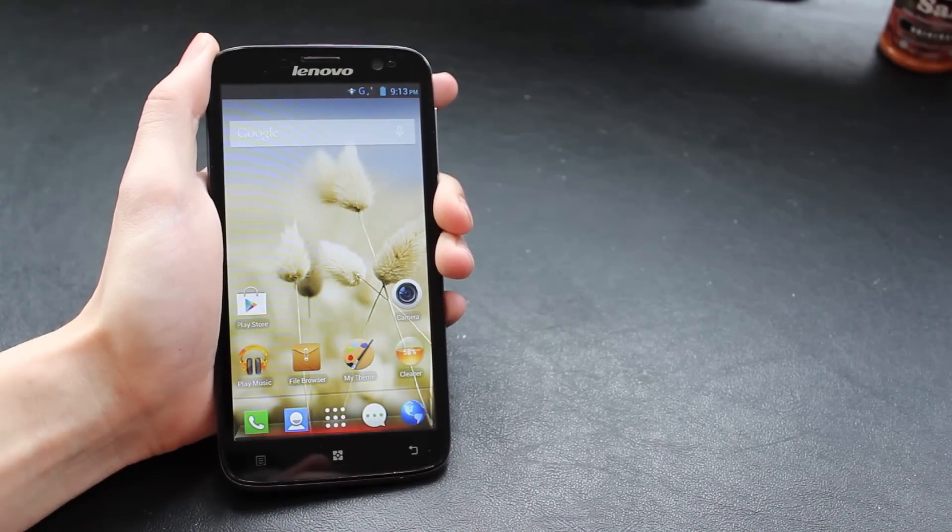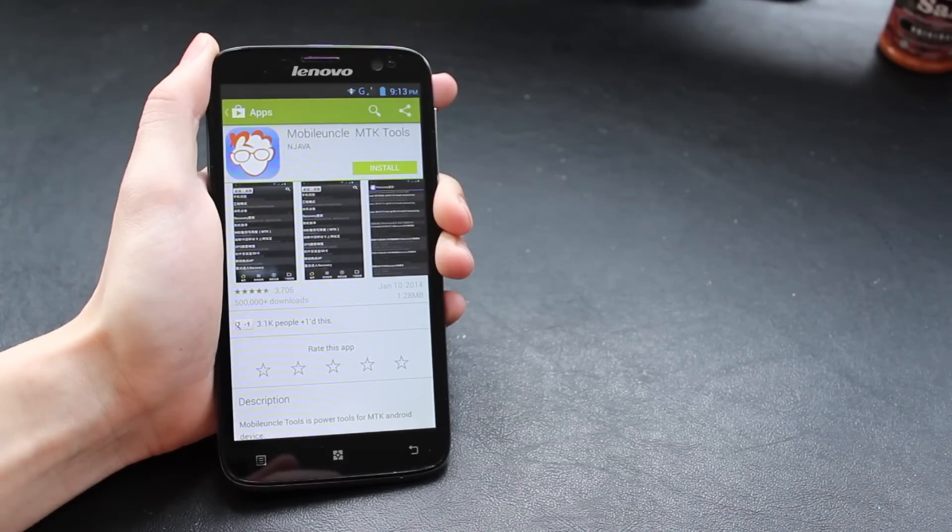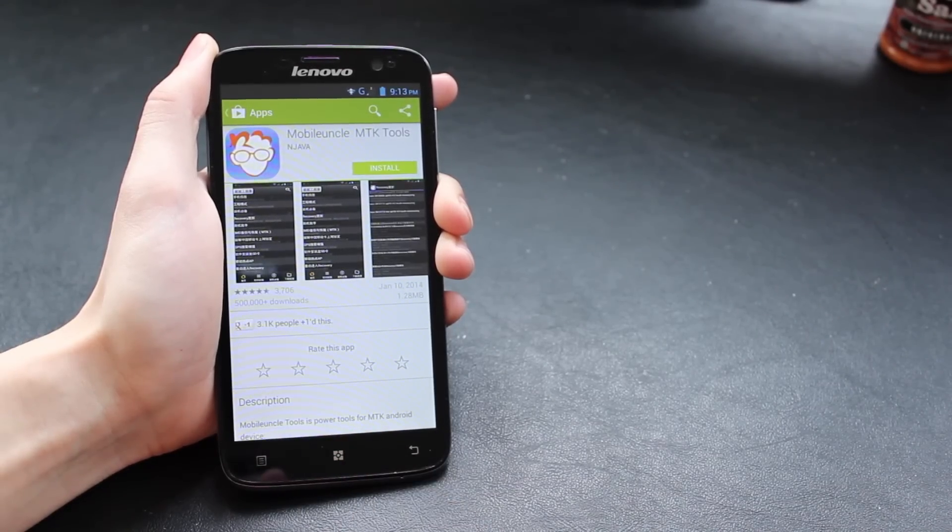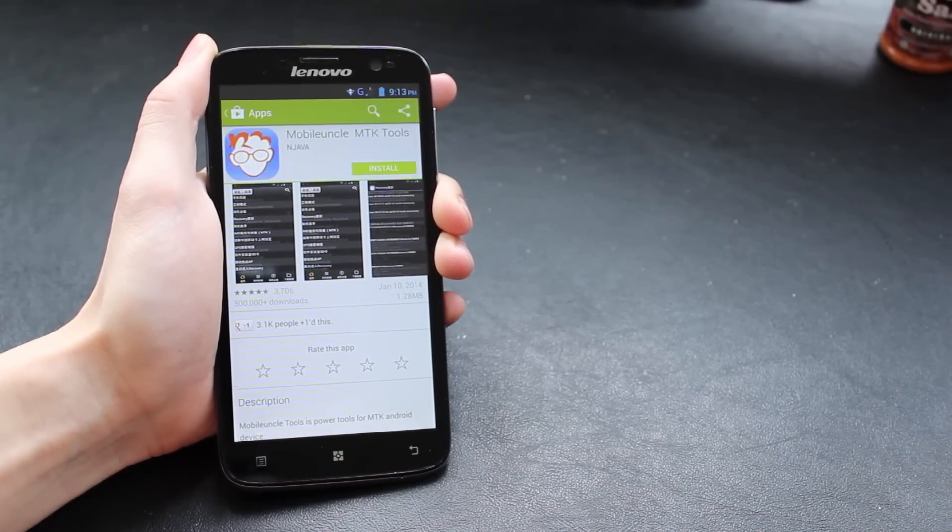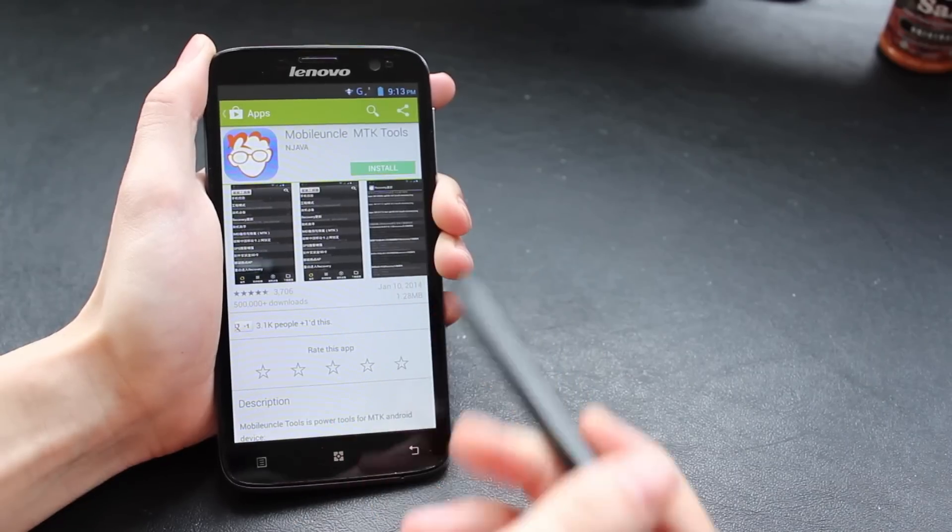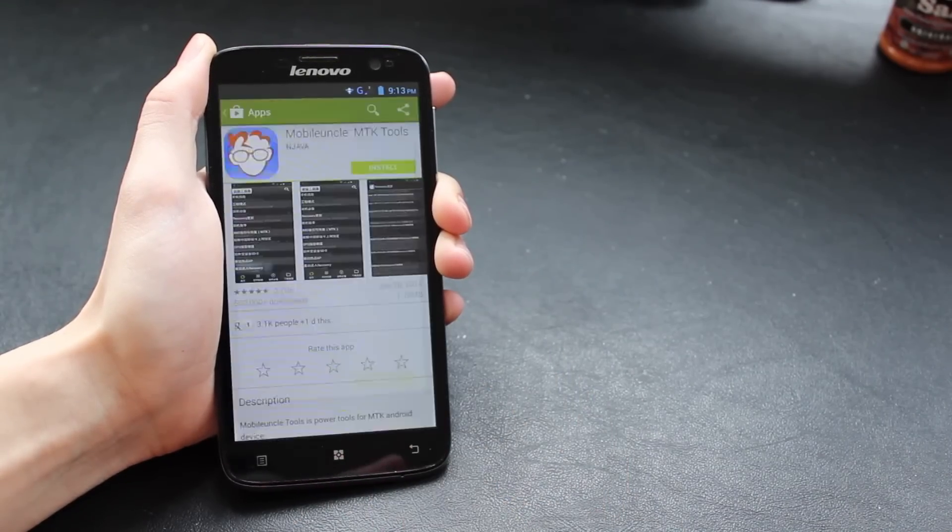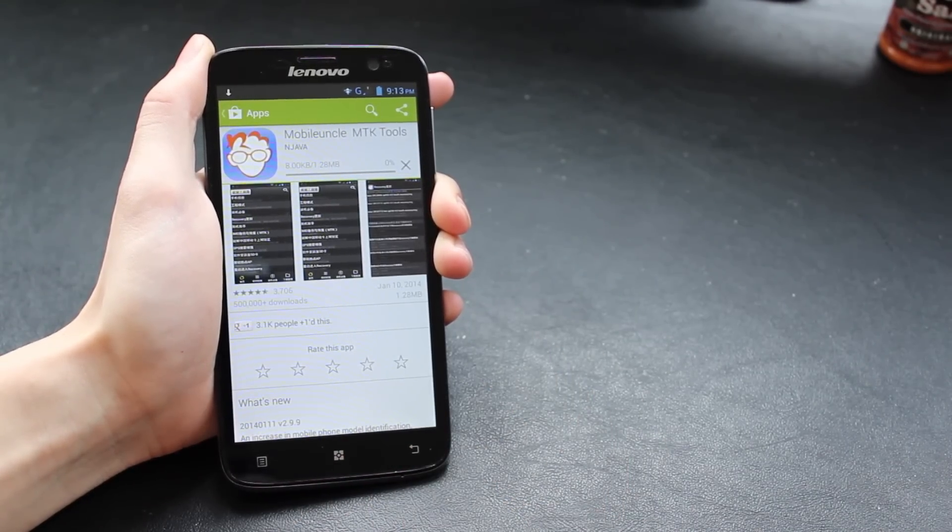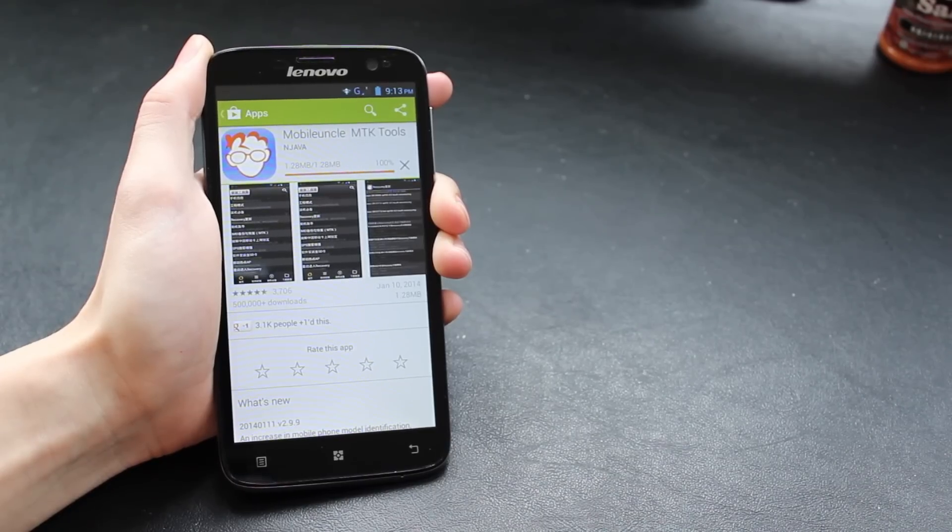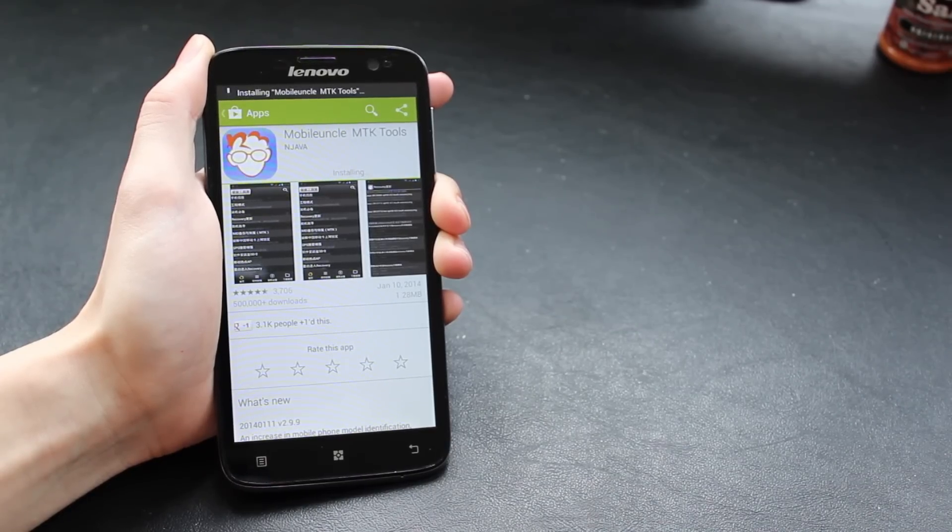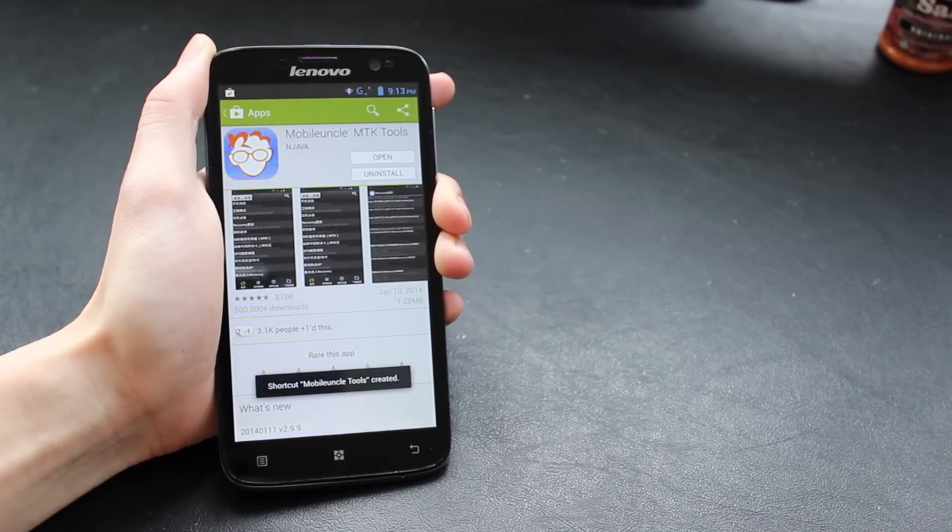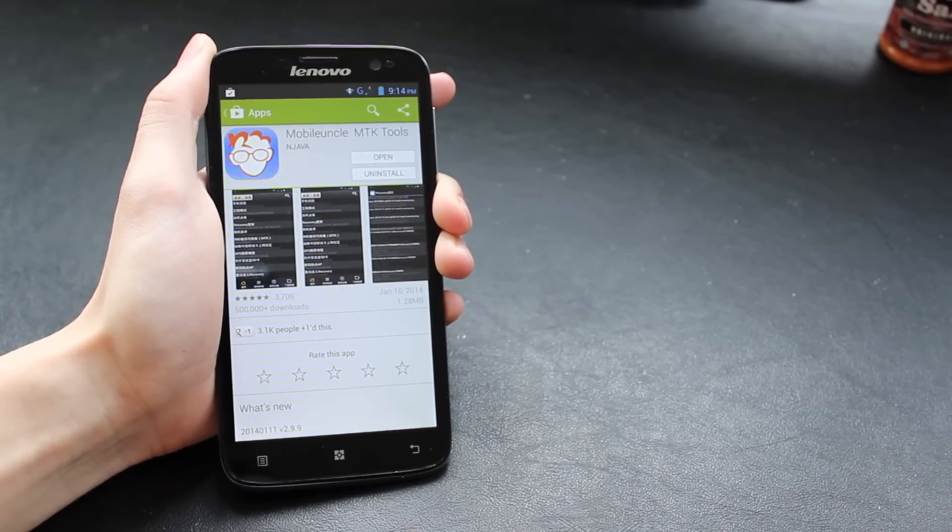What we're going to use is a program called MobileUncle, so again, just search for that in the Play Store. It will come up straight away. This is a general-purpose utility program that allows you to access all sorts of settings about your phone. We're just going to install it straight away from the Play Store. Again, I'll have the link in the description below.